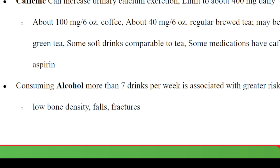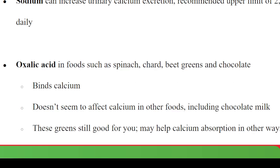Sodium can also increase urinary calcium excretion; the recommended upper limit is 2400 milligrams per day. Oxalic acid is found in spinach, chard, beet greens, and chocolate. It binds to calcium but does not seem to affect calcium absorption from other foods, including chocolate milk, and these greens may actually help calcium absorption in other ways.